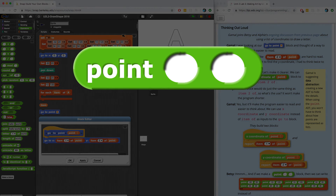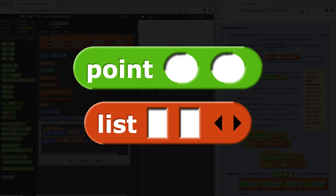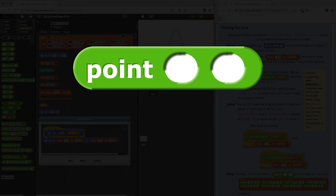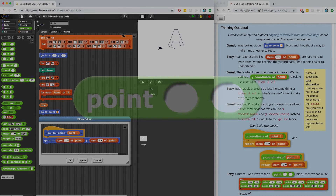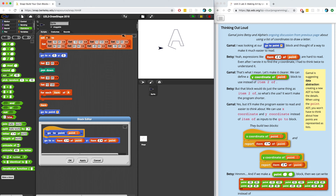Betsy suggests that we make a point block instead of having a list with two items inside, which someone may not understand if they're just looking at it for the first time. But if we create a point block, it'll be easier to reason that the first value might represent x and the second value might represent y. The point block will create a new abstract data type, so we're going to call it a constructor — it constructs a new value. The x-coordinate and y-coordinate blocks will select a value from the point, so we can call them selectors.